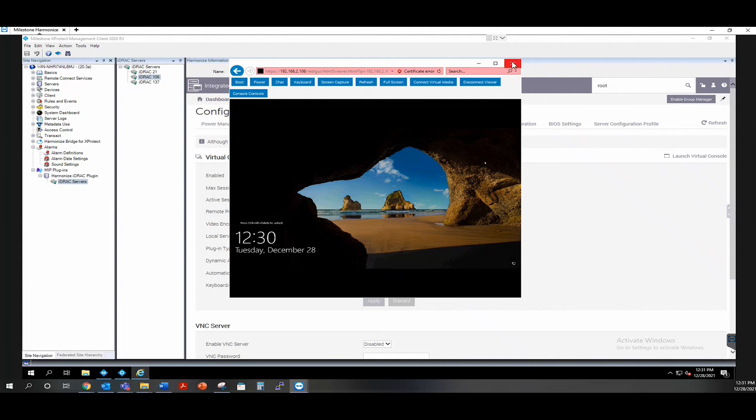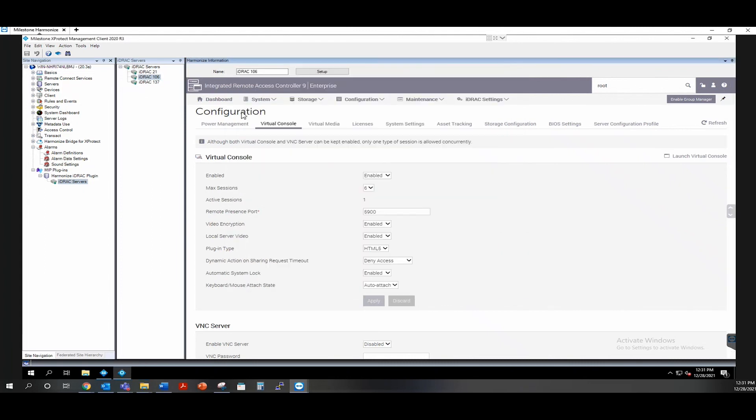If you do not need the virtual client, you can close this out and make any further changes inside of the iDRAC.